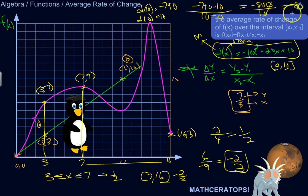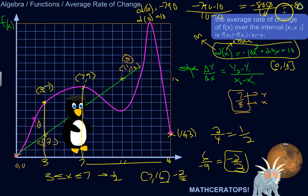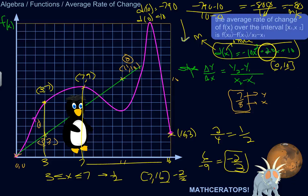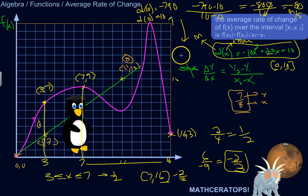So the average rate of change over the first 10 seconds for this function — maybe describing a dropping object or projectile motion — is negative 80 meters per second. That doesn't mean it's going negative 80 meters per second the whole time. In this equation, it starts at an upward velocity of 20 meters per second, then slows down and starts falling back down, accelerating. If you take the average rate of change, it would be negative 80 meters per second over that interval.